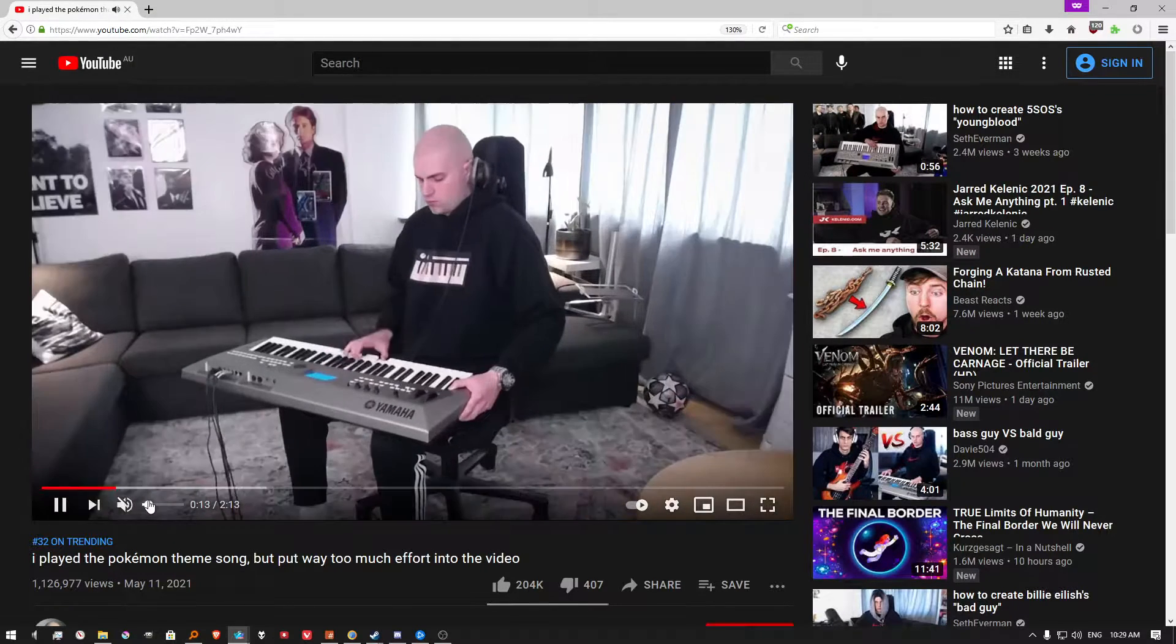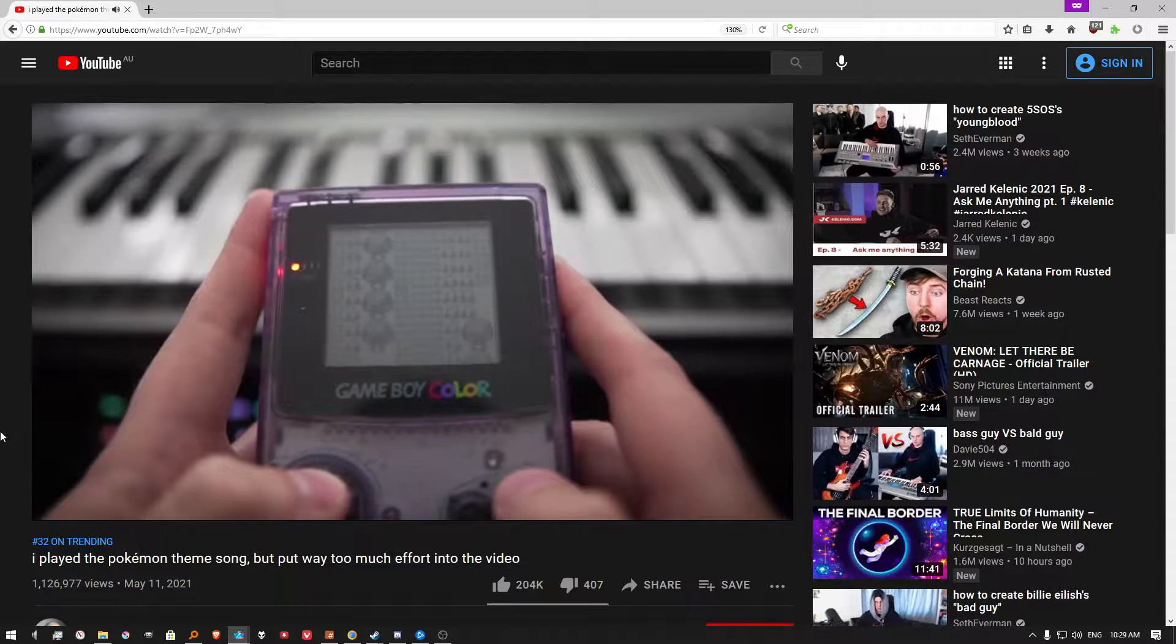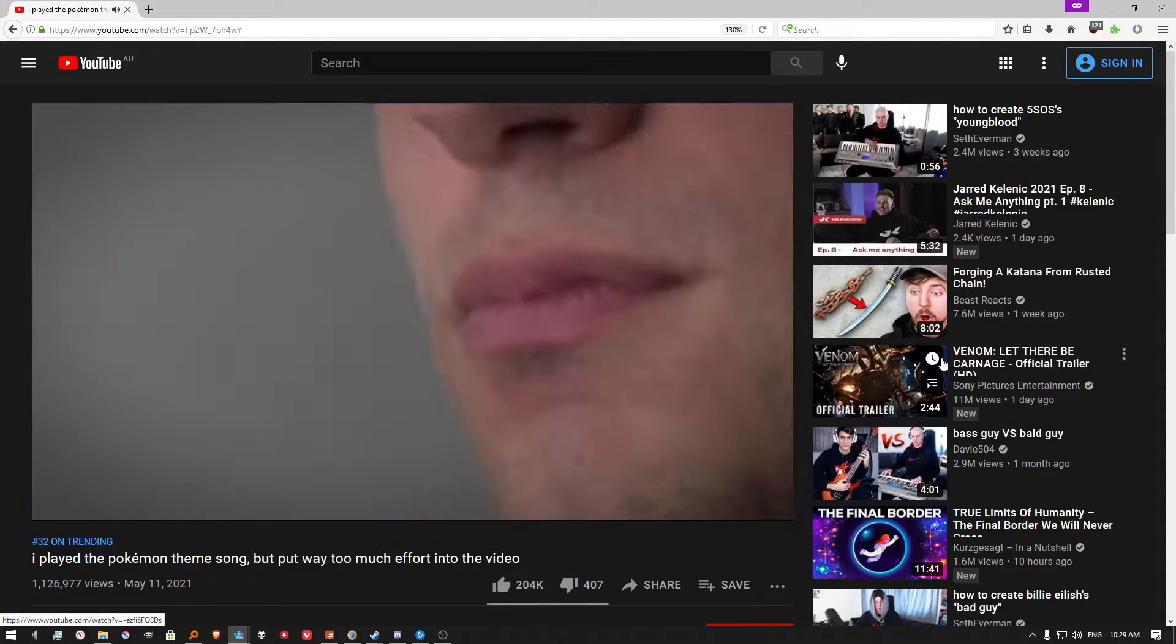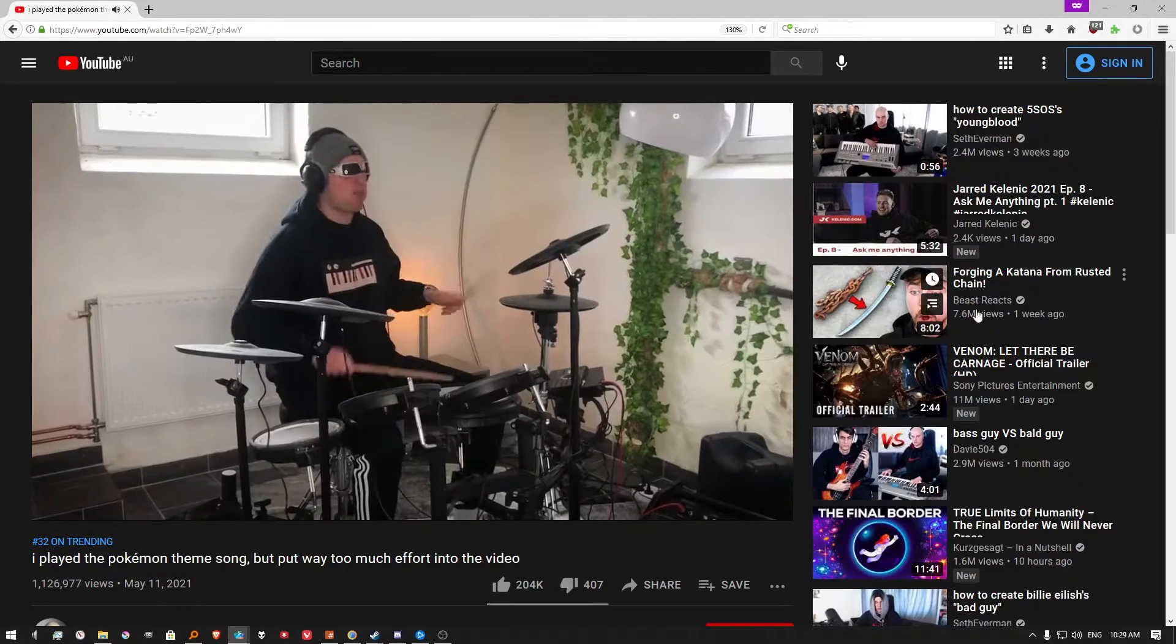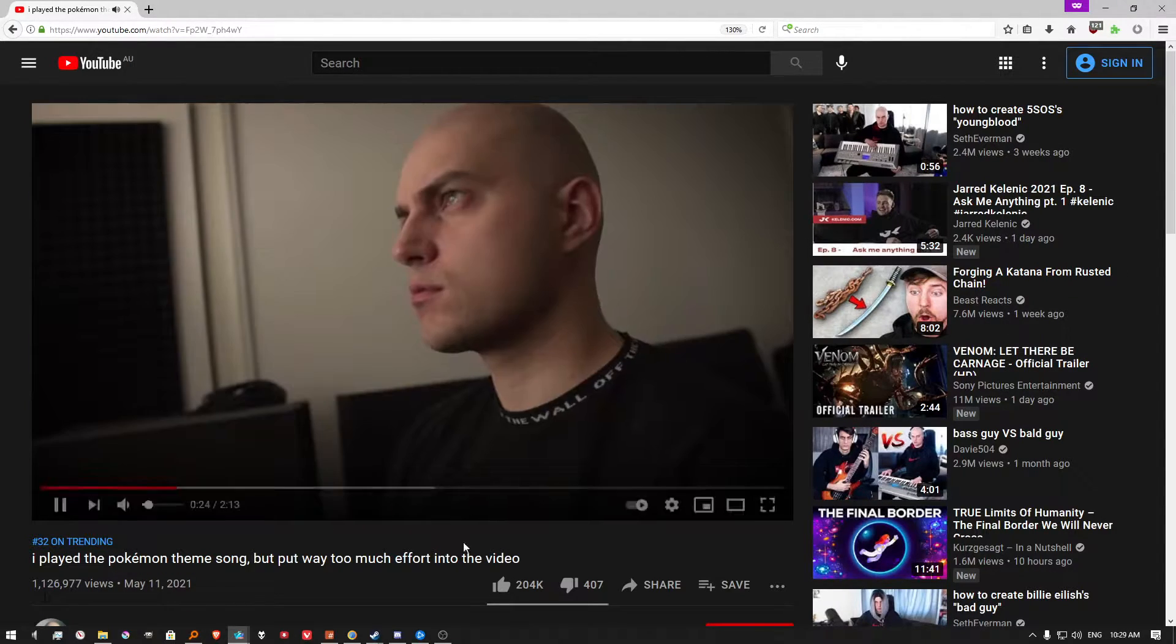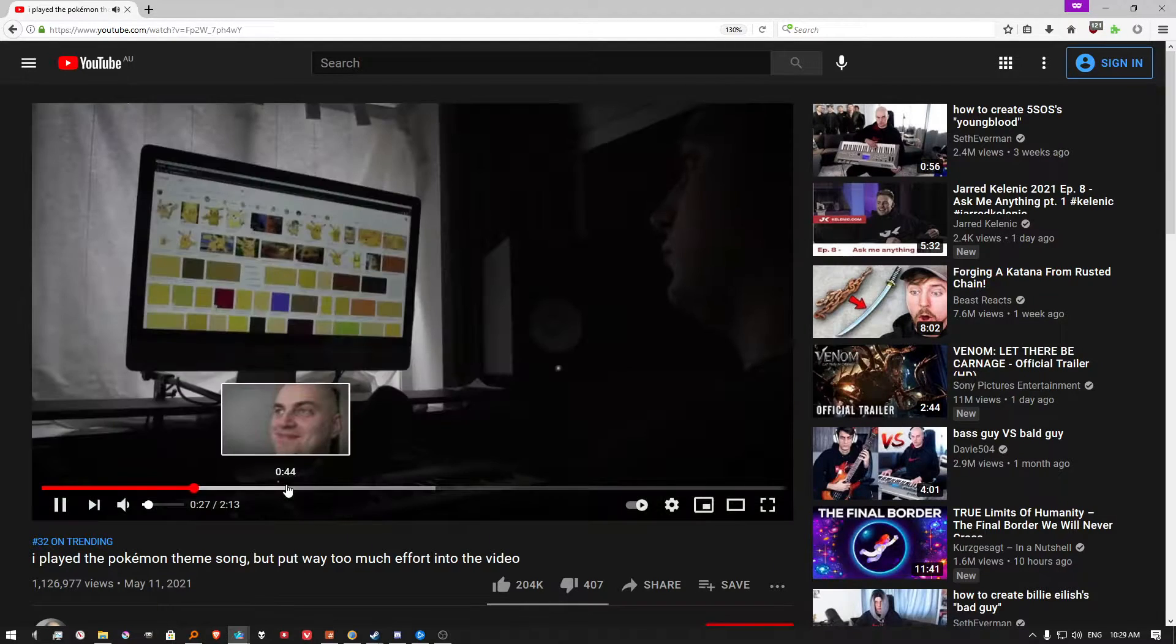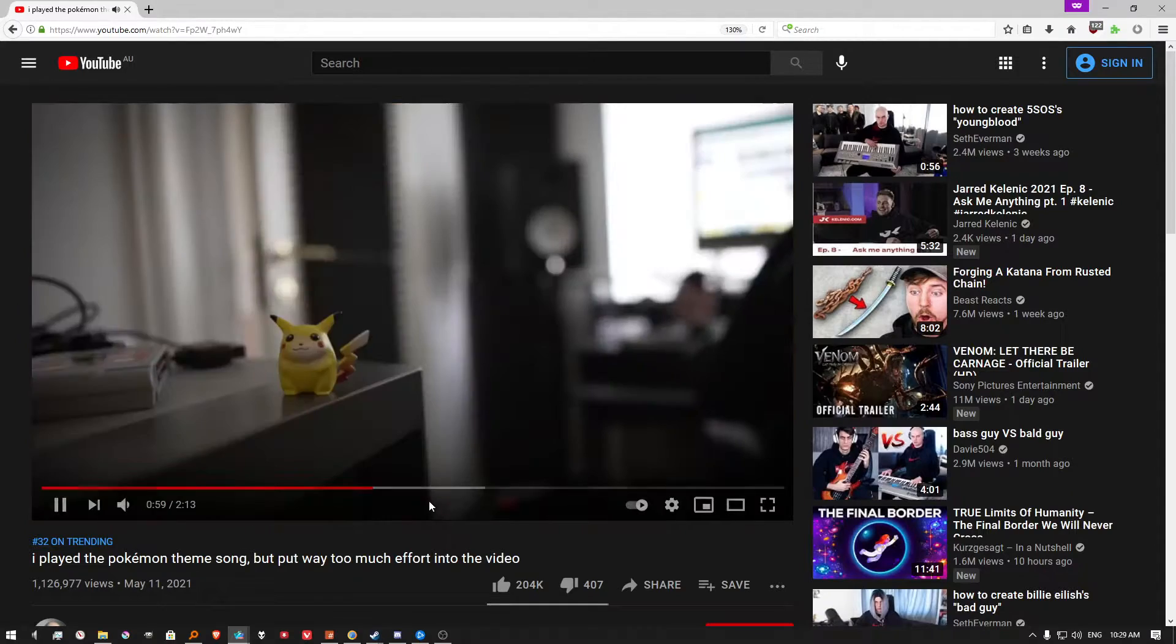I played the Pokemon theme song. I'm gonna get copyrighted for that one. I like how we've got a Venom trailer. Just like last time. These clickbait thumbnail things only happen when Venom is around, clearly.